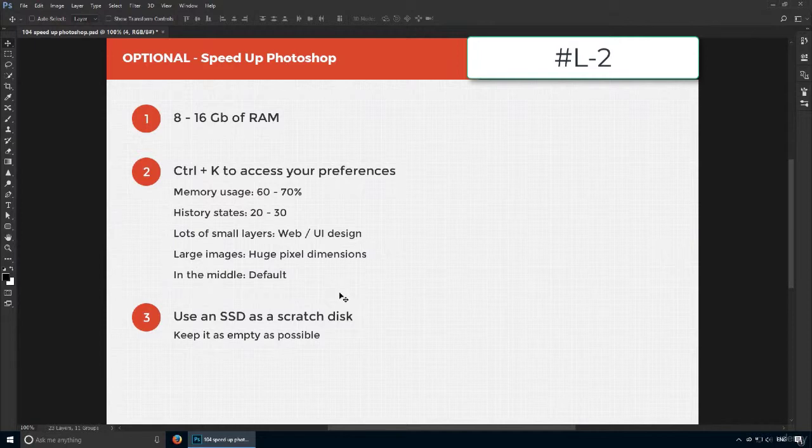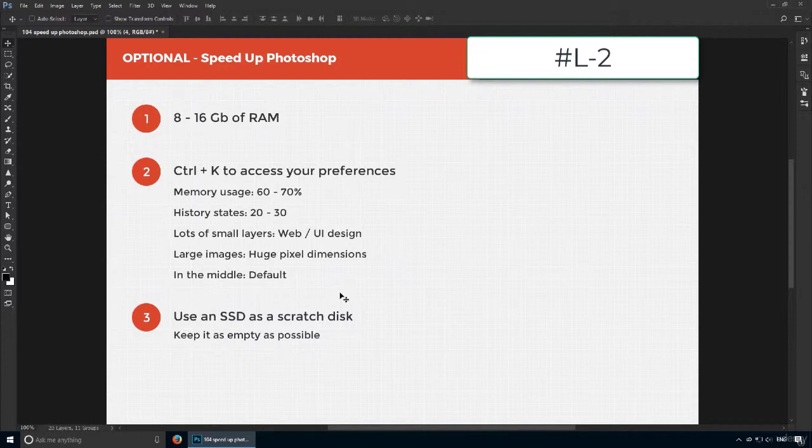If you want Photoshop to truly benefit from your lightning-fast SSD, you have to use it as a scratch disk. That's available immediately under performance.